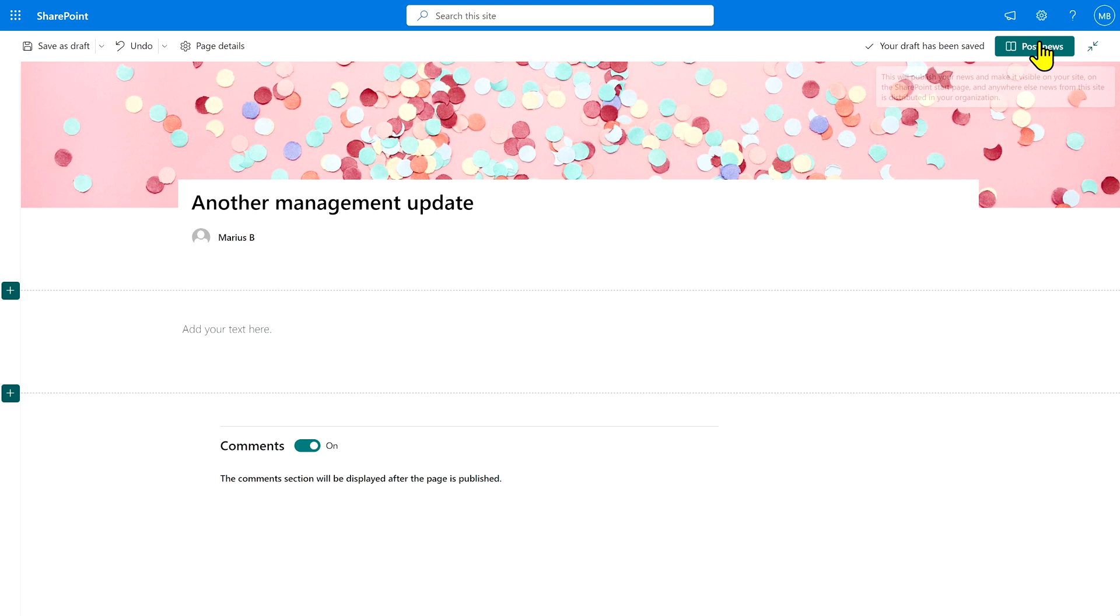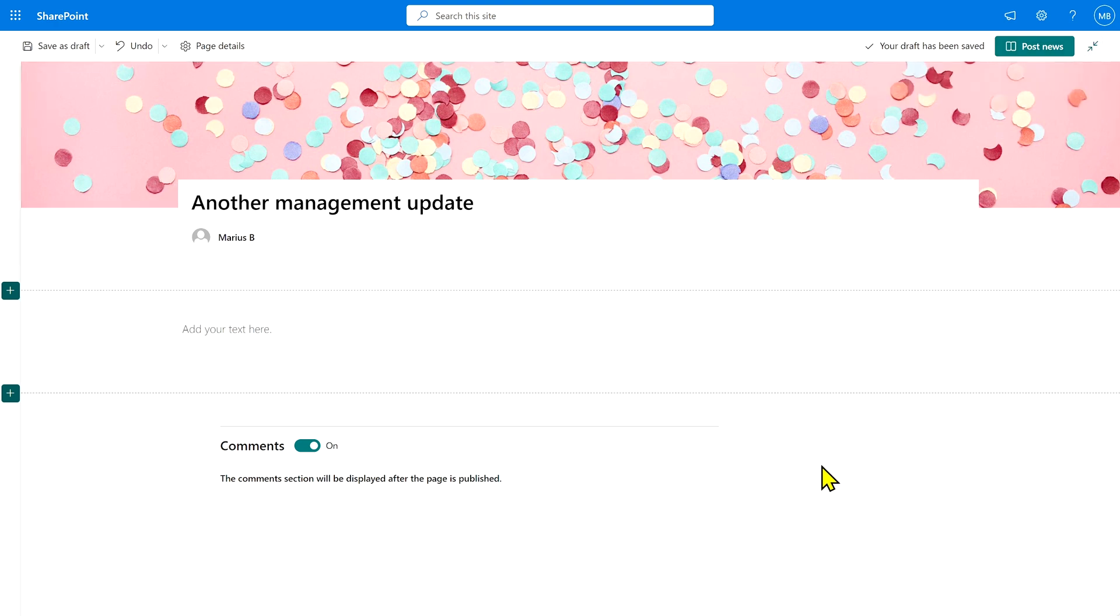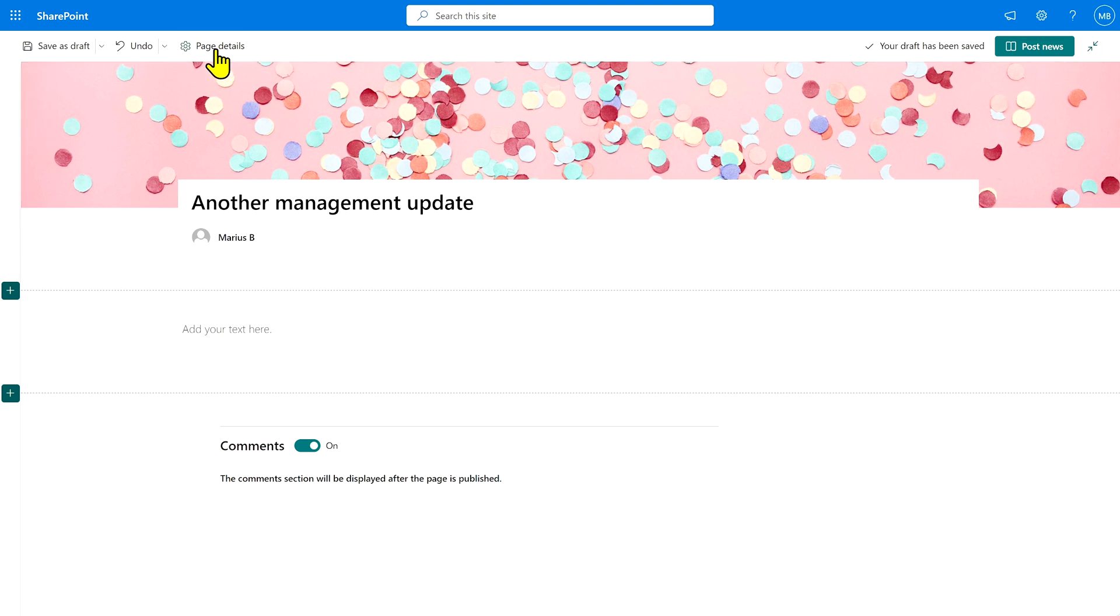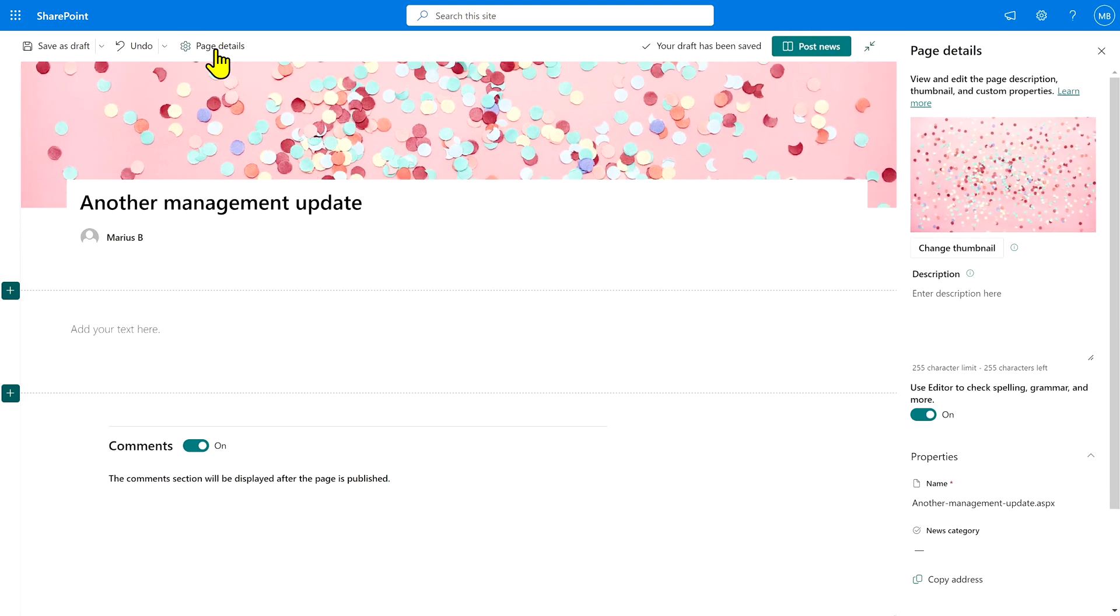Now if I hit post news now, this post is not going to show up in the management update news feed. The reason being is we haven't set the category yet. To do that, go to page details while you're still editing this page.